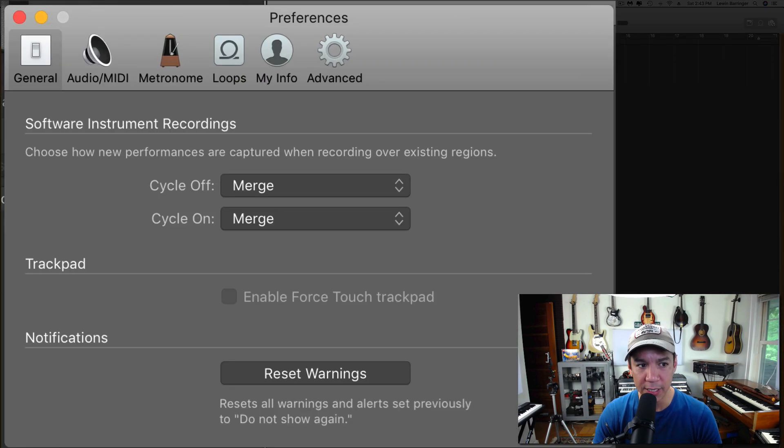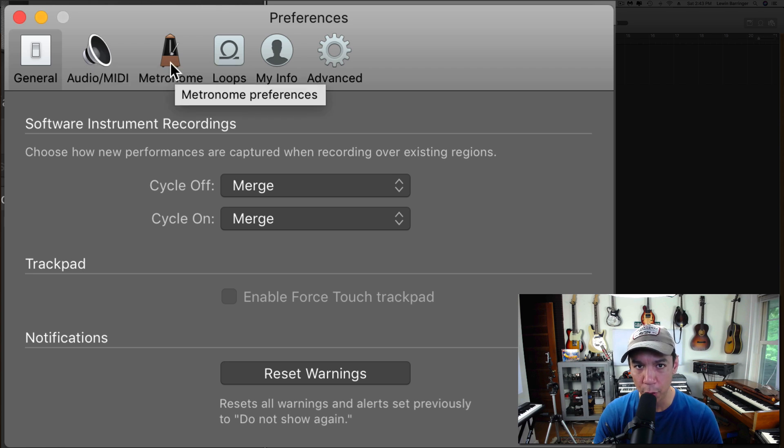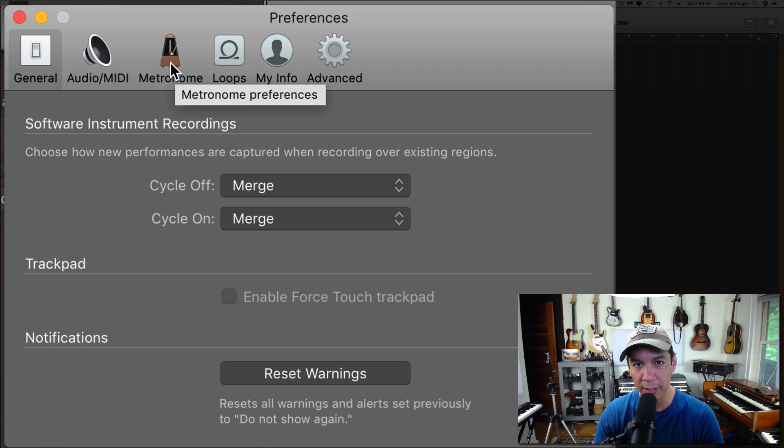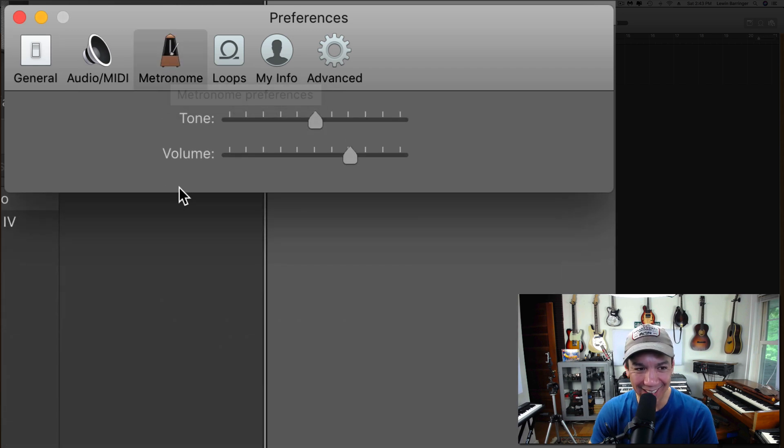All right, here it is. Are you ready? First one is General. Second one is Audio/MIDI. Third one is Metronome. It's not a little guy who lives in the city. It's the thing that goes click, click, click. All right, so here it is.